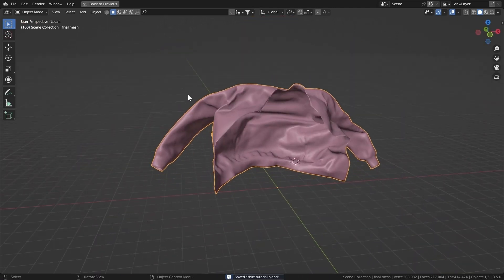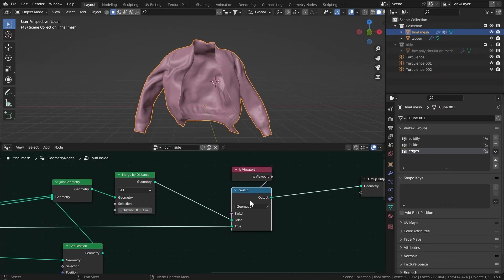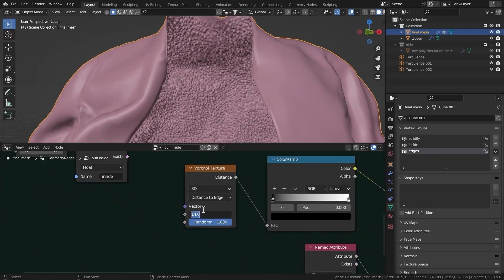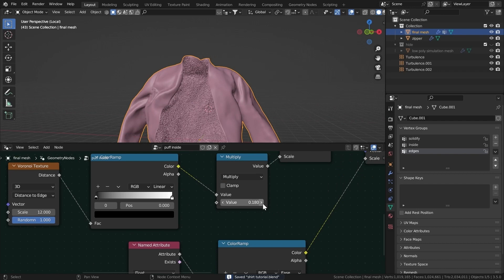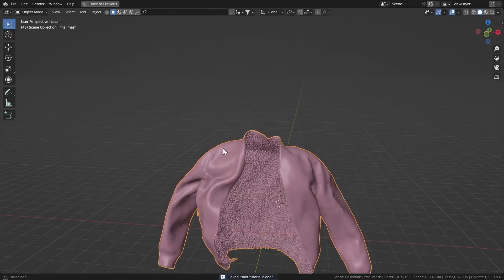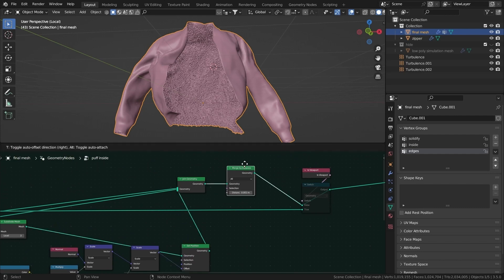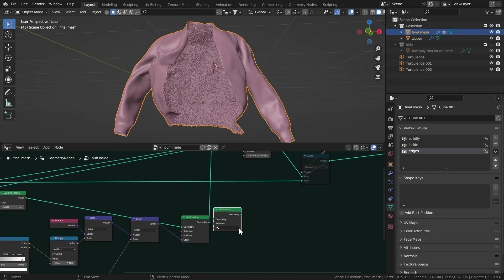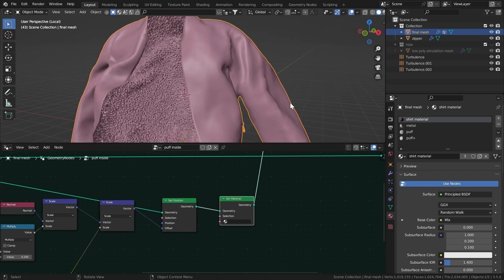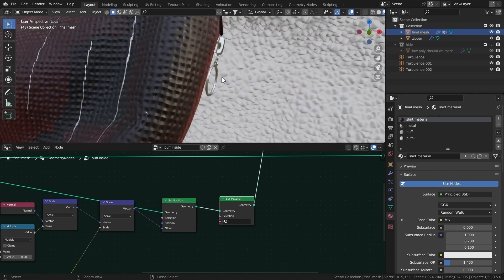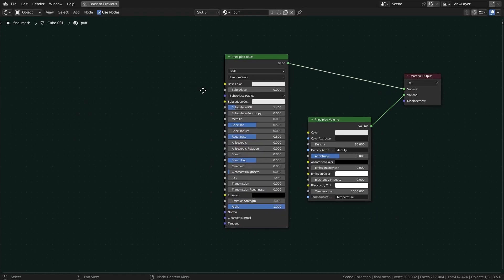In the viewport it will look simple and play at full FPS, but in the render it will give the final result. Mute that node if you want to see and texture the puff. Set the texture scale to about 12 and adjust the value to around 0.2 — you can change that to whatever you like. Now add a Set Material node to give the puff a material. I already have four materials: one for the shirt, one metal material for the zippers, and others.